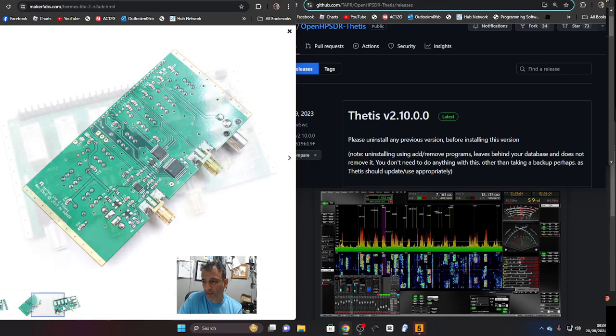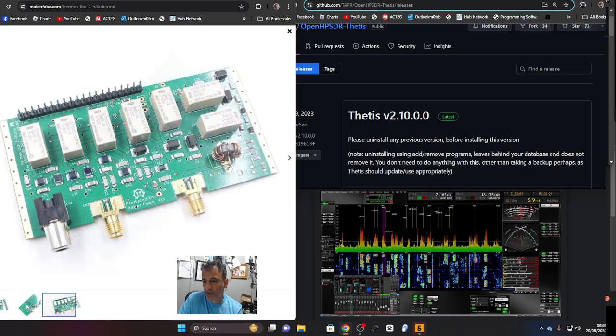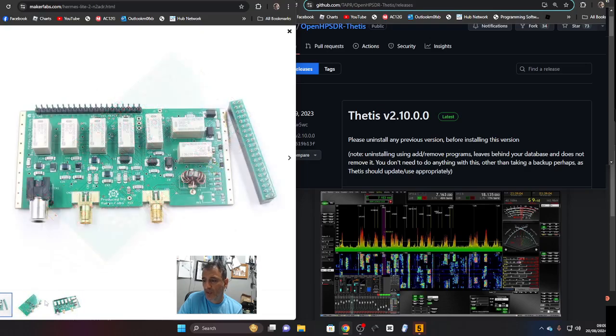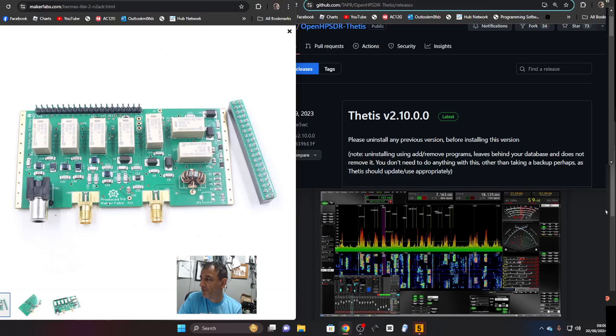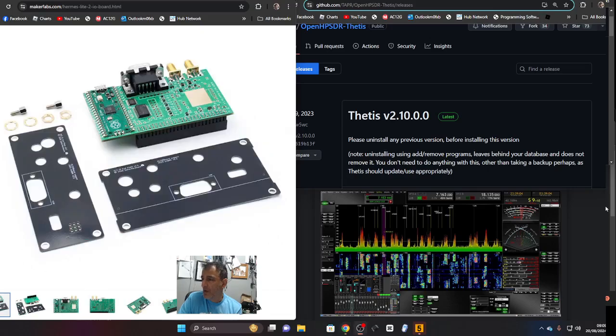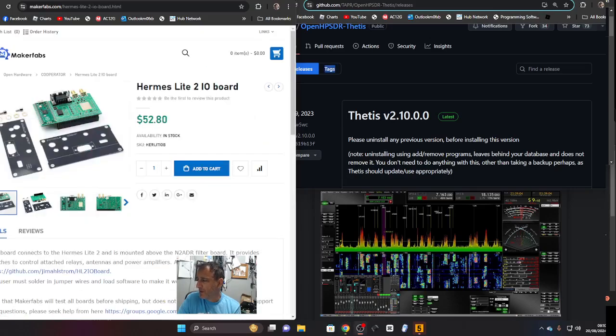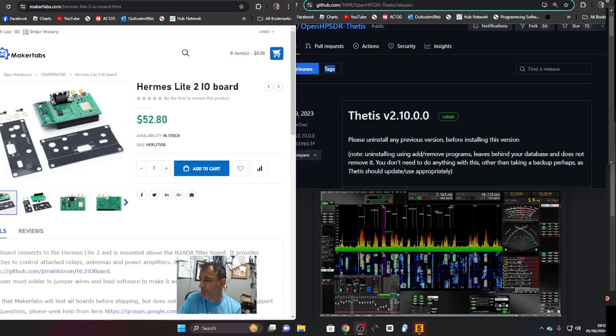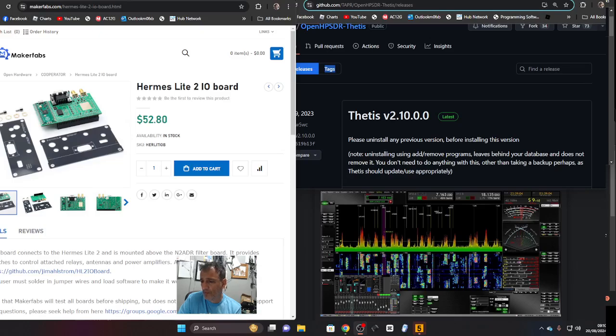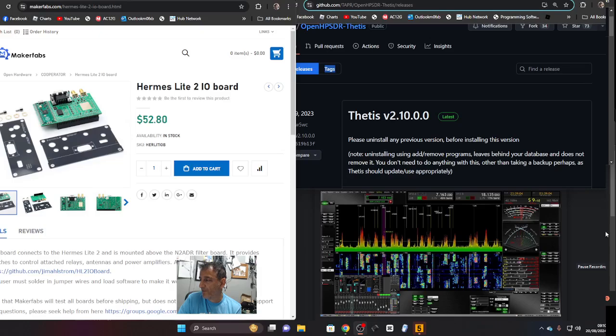There are additional parts you can purchase. This part here, the Hermes Lite 2 I/O board, connects to the Hermes Lite 2 and is mounted above the N2ADR filter board that you just saw. It provides switches to control attached relays, antennas, and power amplifiers. A complete description is here and I'll link the GitHub as well.